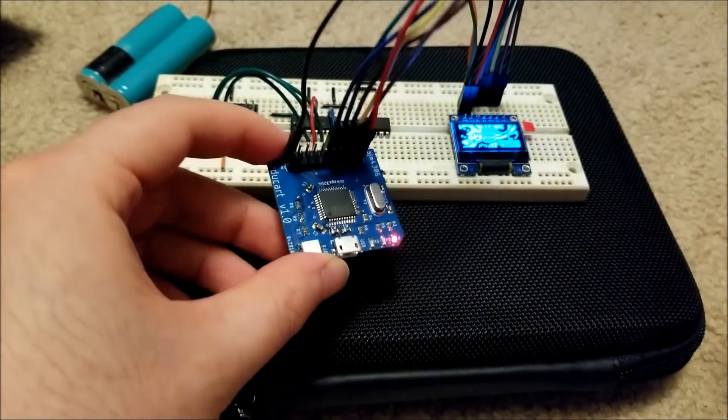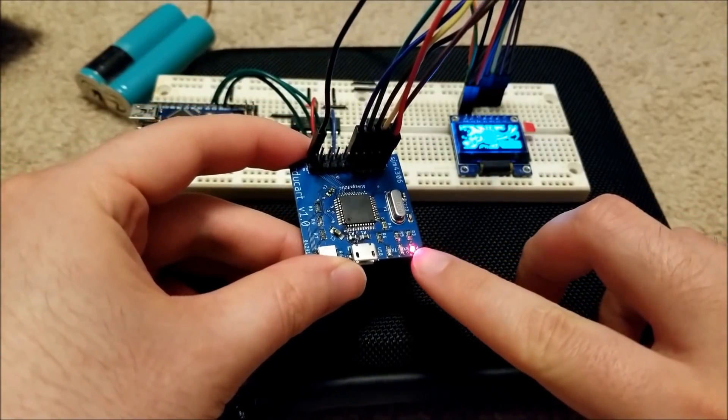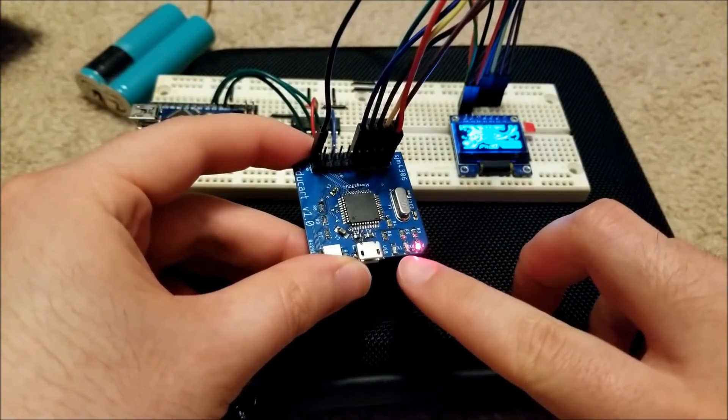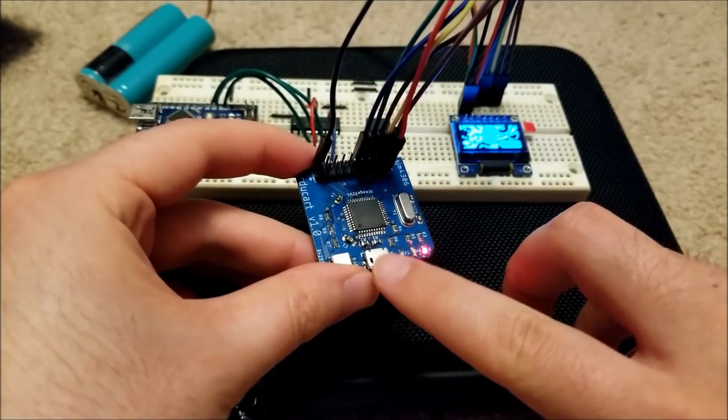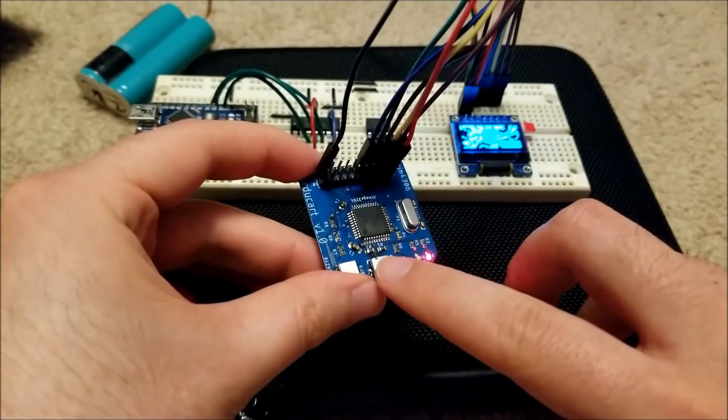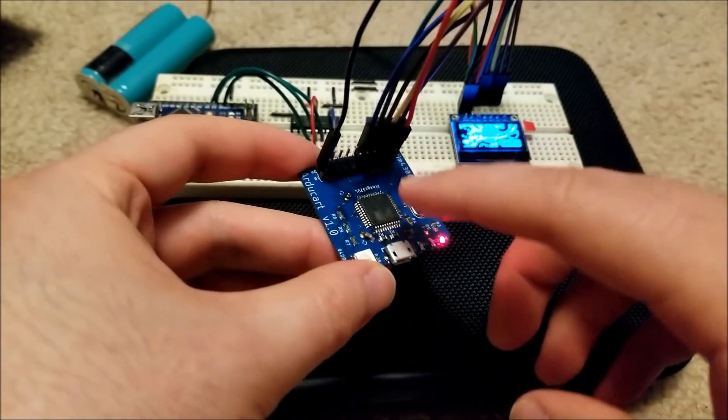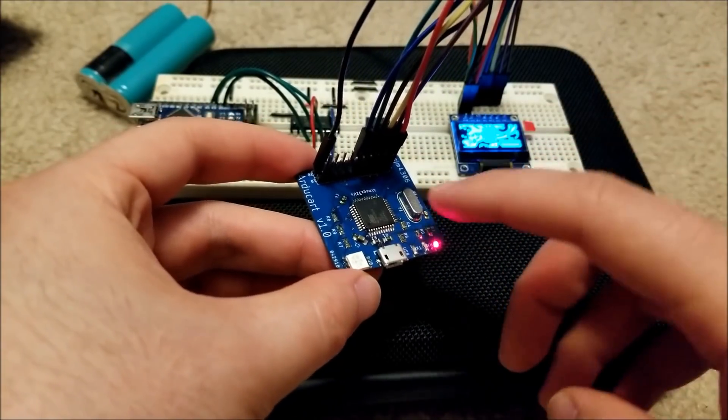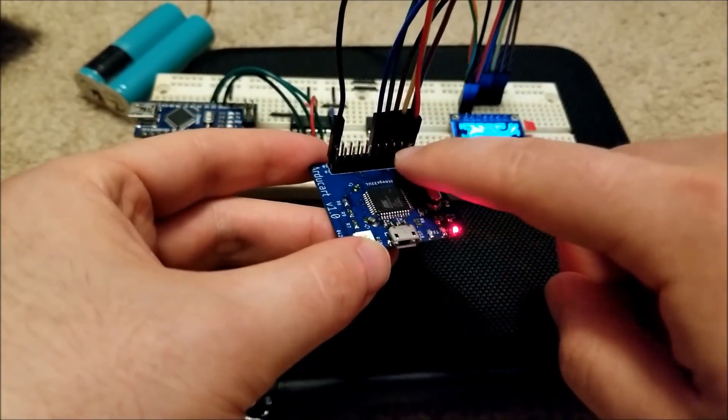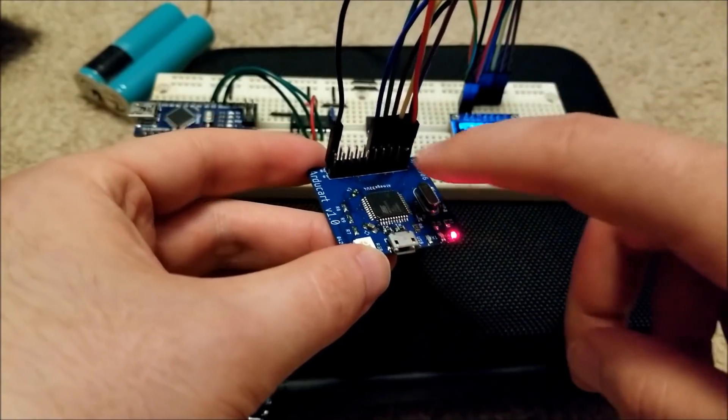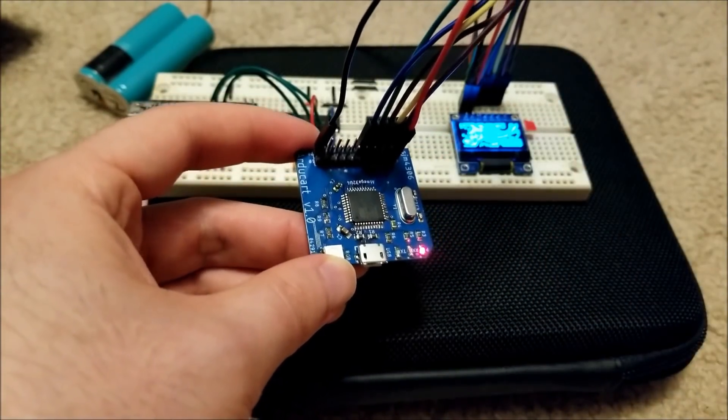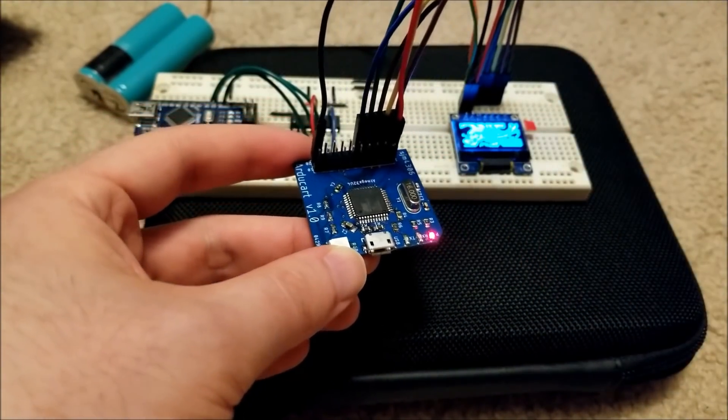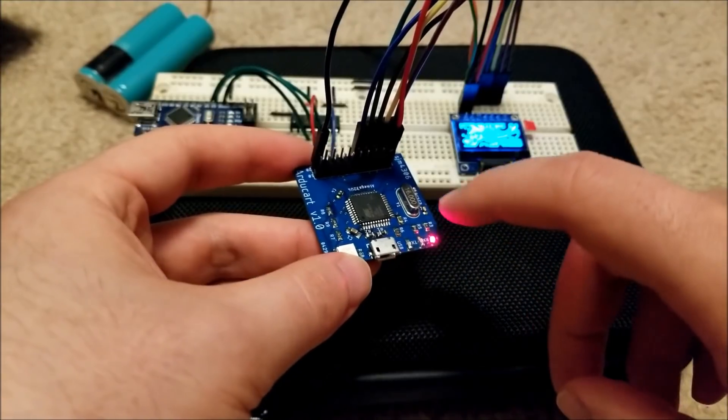This is the power indicator, and then there's transmit and receive, so when you upload either a sketch, this is basically just an Arduino Leonardo, so you could actually use this, and most of the pins are brought out, so you could use this just as an Arduino development board if you wanted to.